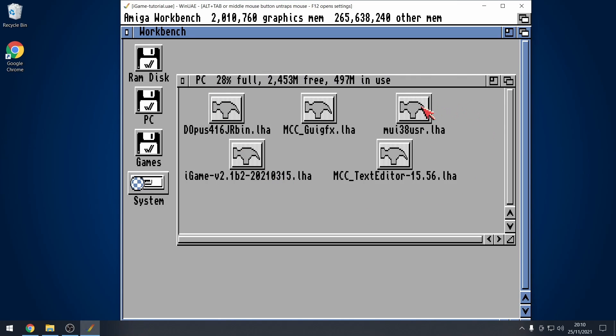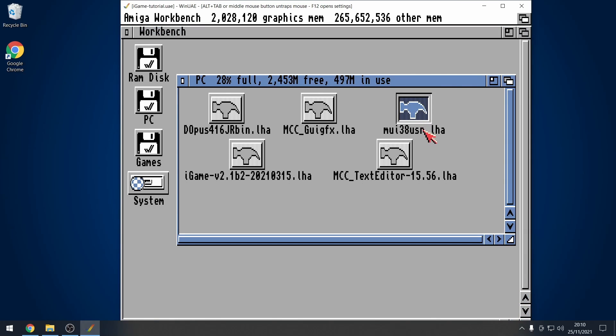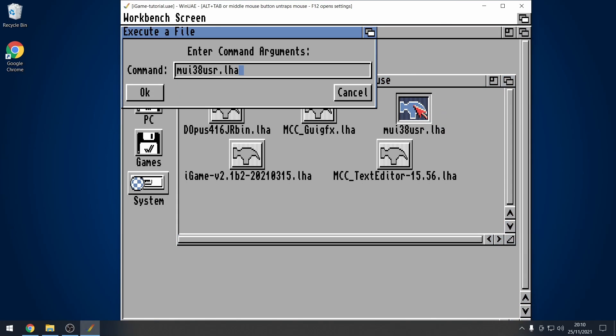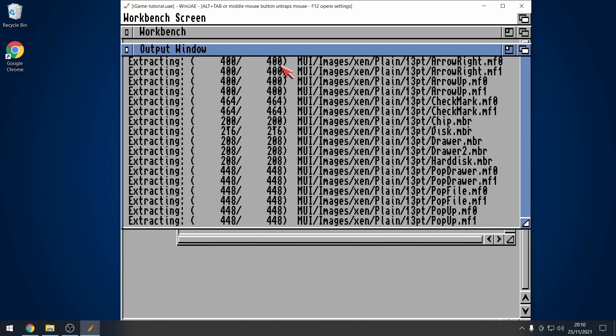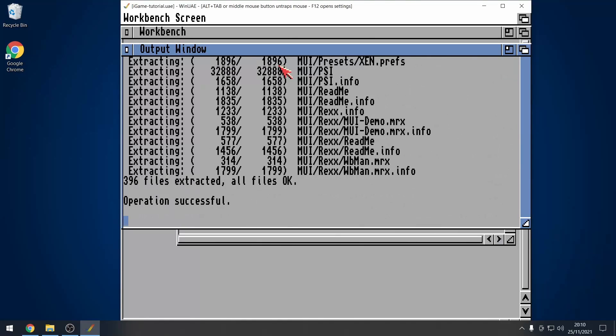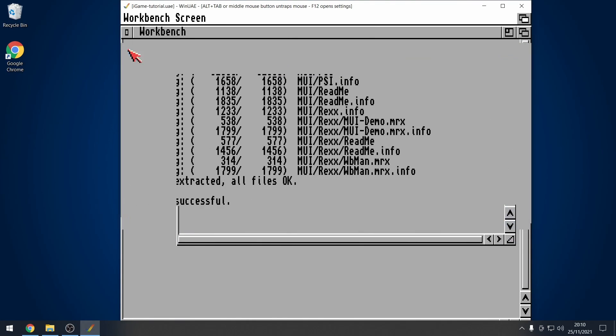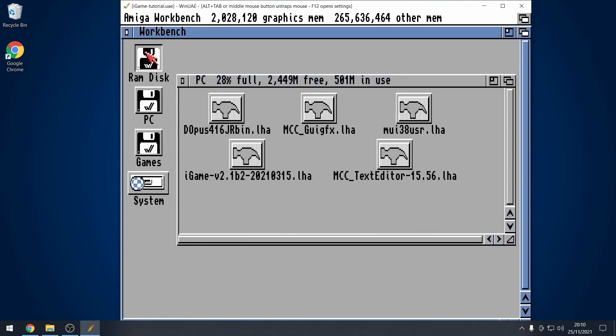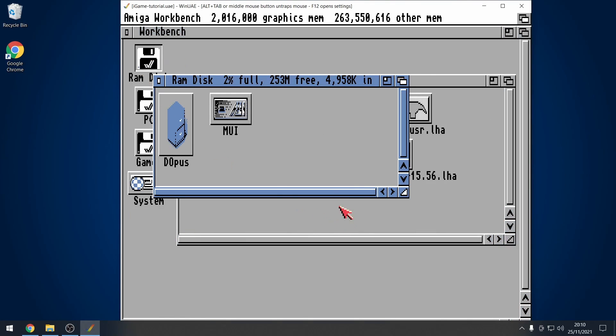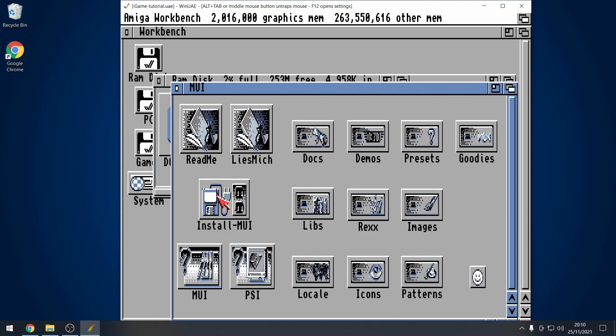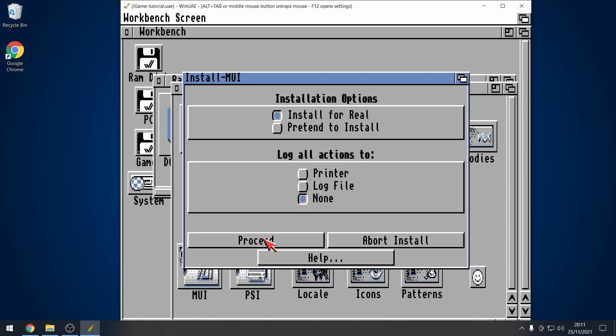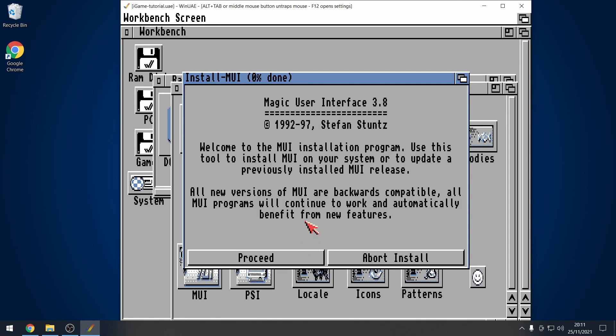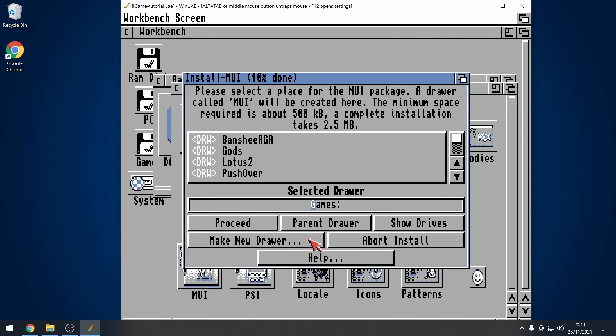Next, is going to be MUI38 user. So, let's get that. LHA X, and then I'm going to extract it to RAM. I can't type today. RAM, there we go. Excellent. So, we're going to RAM disk, MUI. Go to install MUI, intermediate. That's fine. That's fine. Proceed.